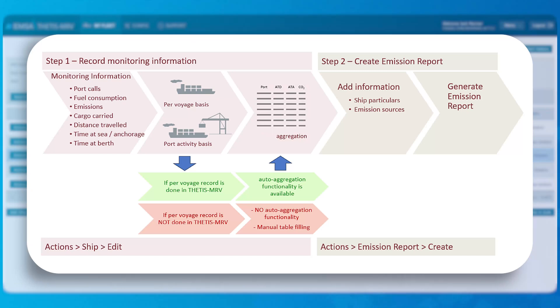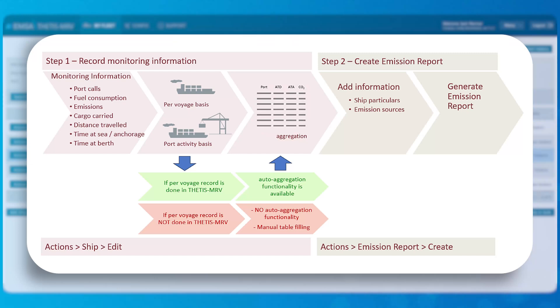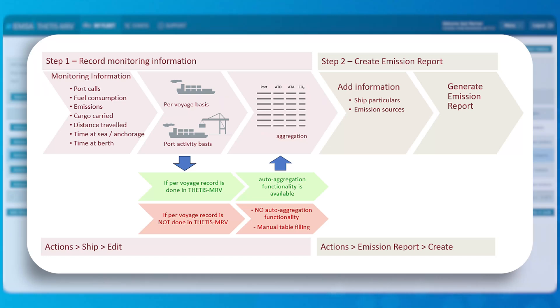The creation of the emission report in Tetis MRV system is performed in two steps. First step: company user reports emissions data monitored during the reporting year. Second step: company user creates the emission report based on the previously reported emissions data.